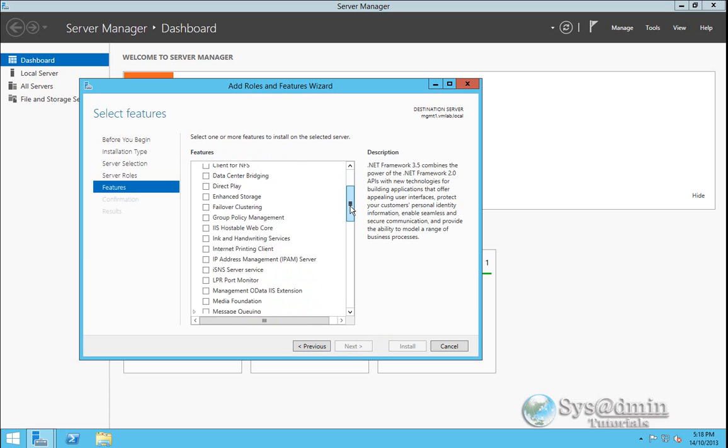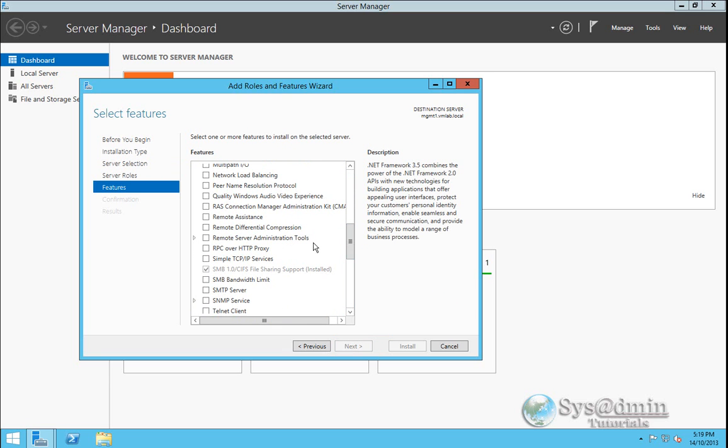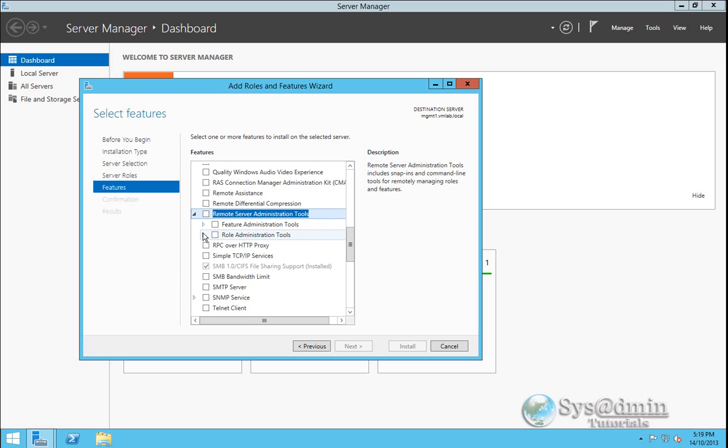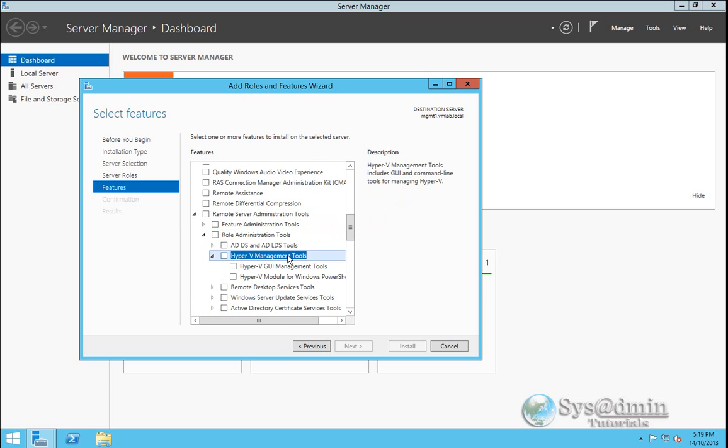And here we'll scroll down to remote server administration tools. We'll expand role administration tools and Hyper-V management tools. We'll click on that. That's the feature that we want to install. And we'll click next.